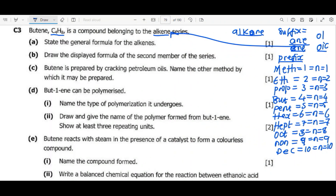Now let's look at the first question: state the general formula for the alkenes. The general formula for any alkene molecule is CnH2n, where n is the number of carbon atoms.